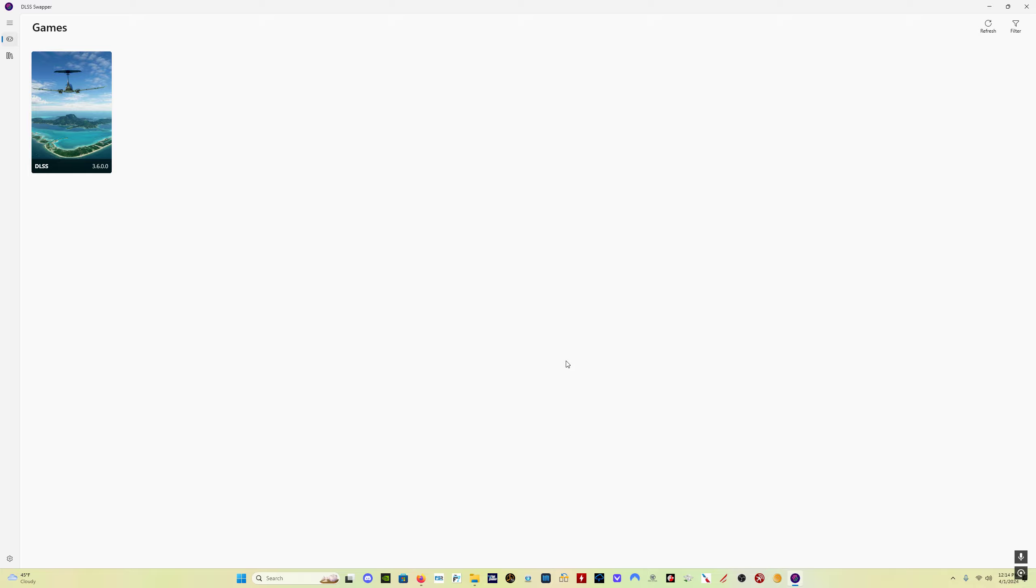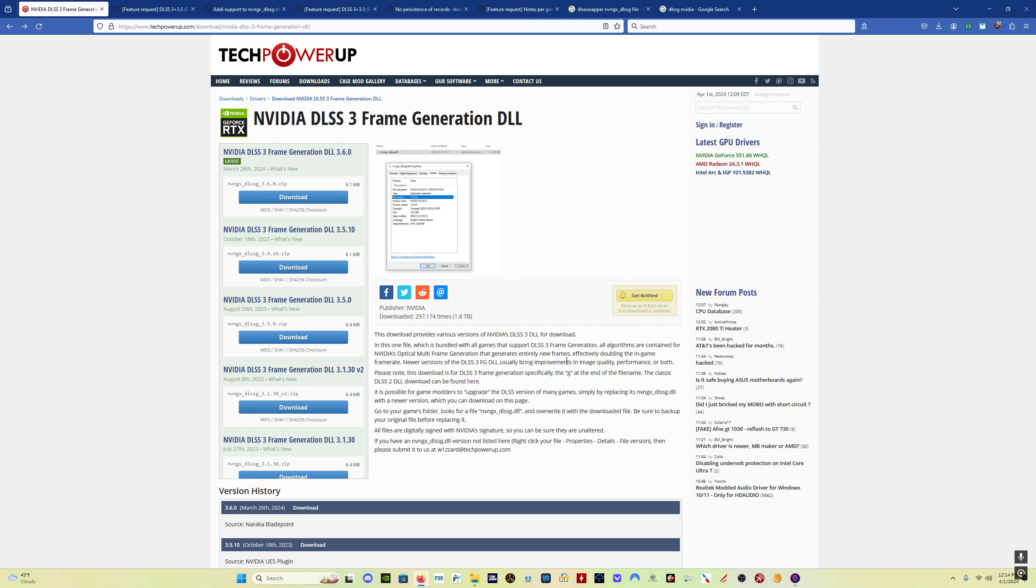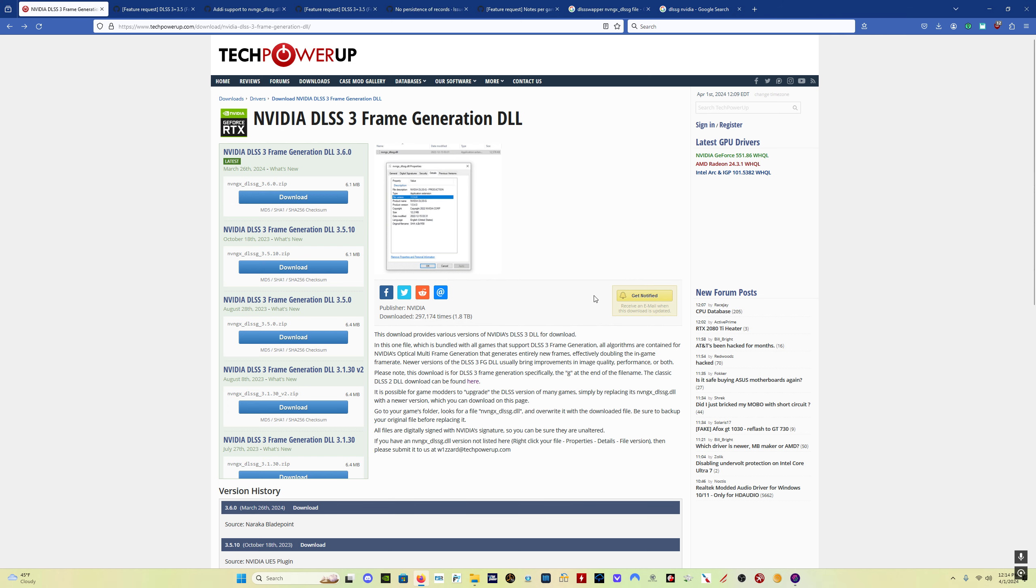DLSS Swapper, the developers of DLSS Swapper are working on an update to the program that will also allow you to update the DLSS-G file within DLSS Swapper, but it's not quite there yet. So we have to do it manually. So how do we do that?